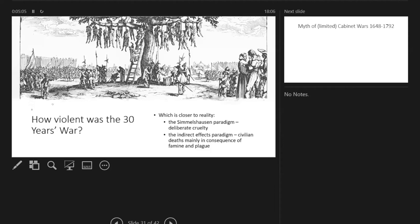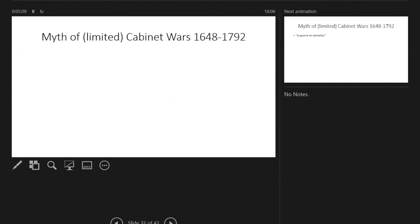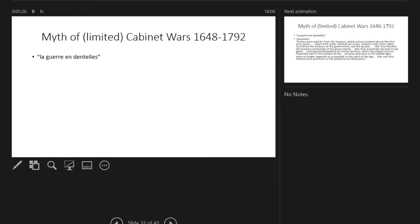I'm tempted to side, again as a non-expert, with Hervé Drévillon, who is very dismissive of the myth of the limited cabinet wars of the period after the 30 Years War and before the French Revolution.